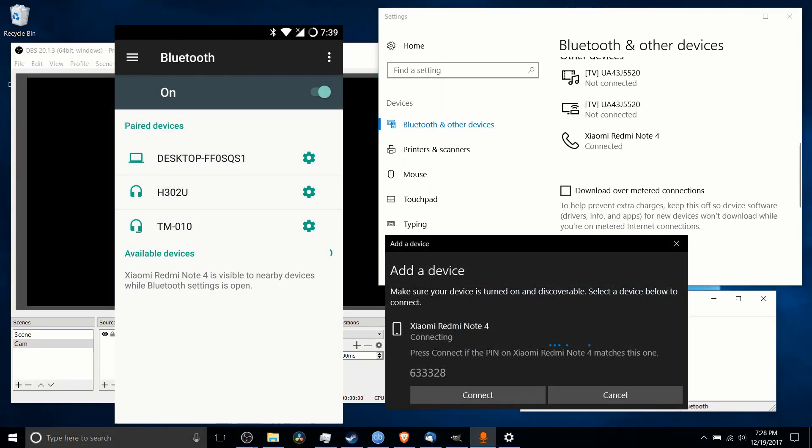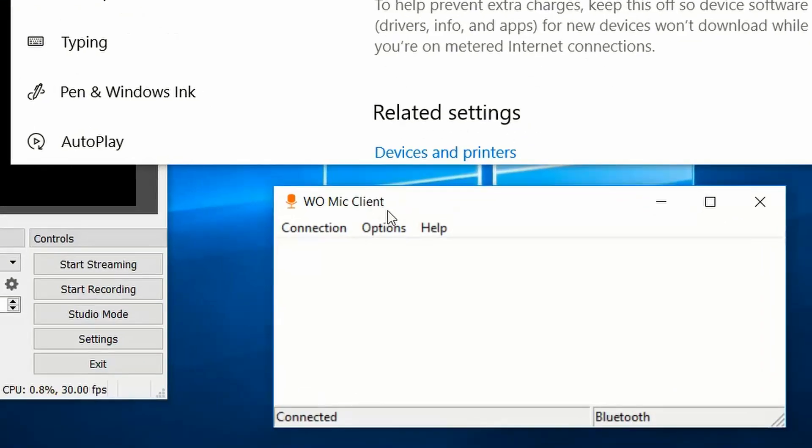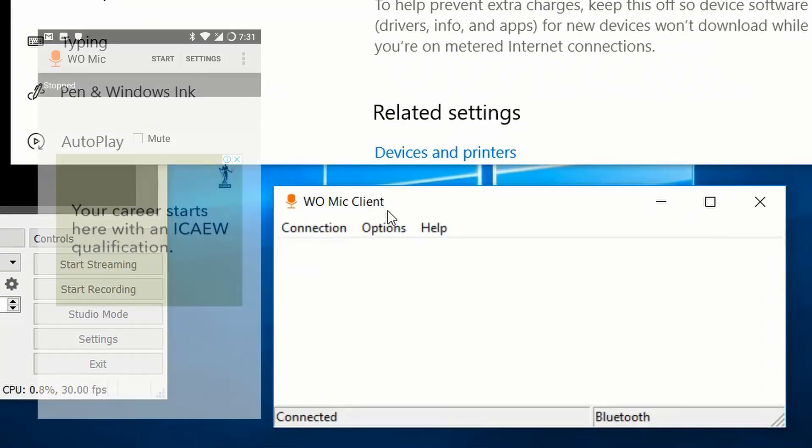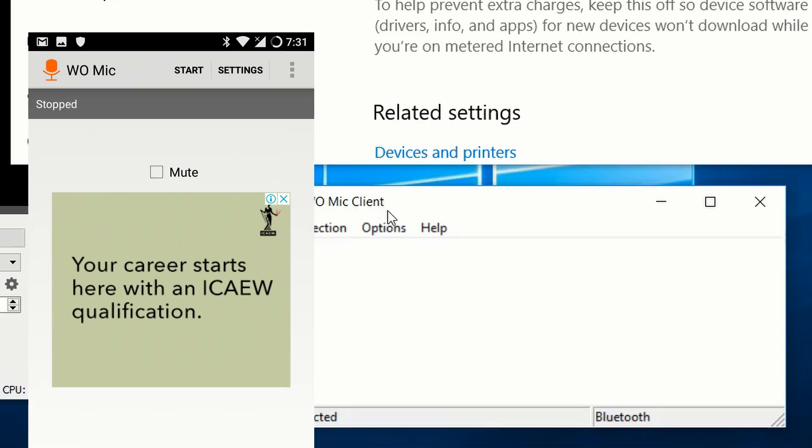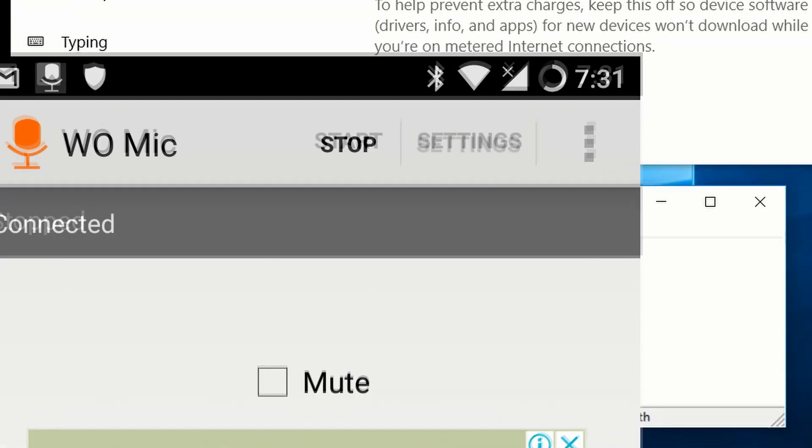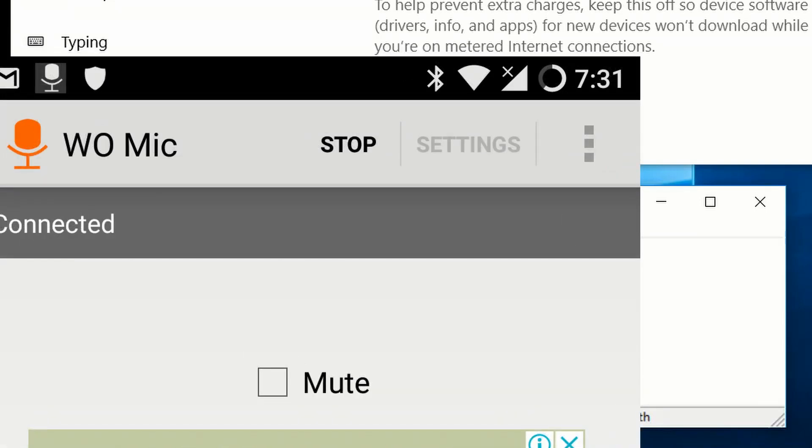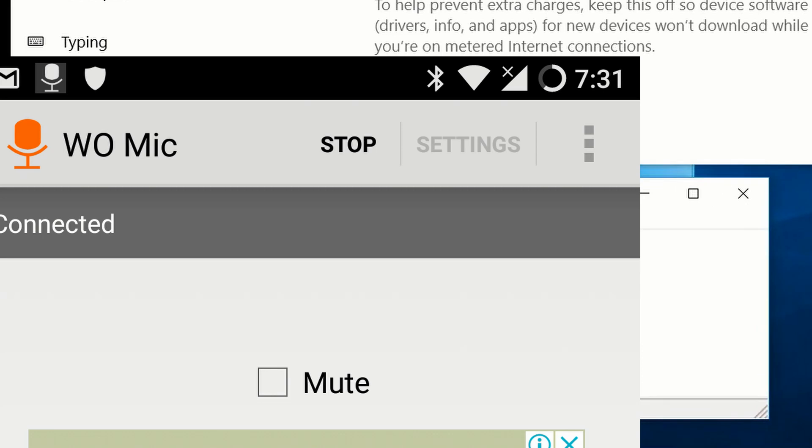Once you've done that, you're on the WoMic client and the WoMic Android or iPhone app, and you start the server on your phone, and then you connect to it through the WoMic client.